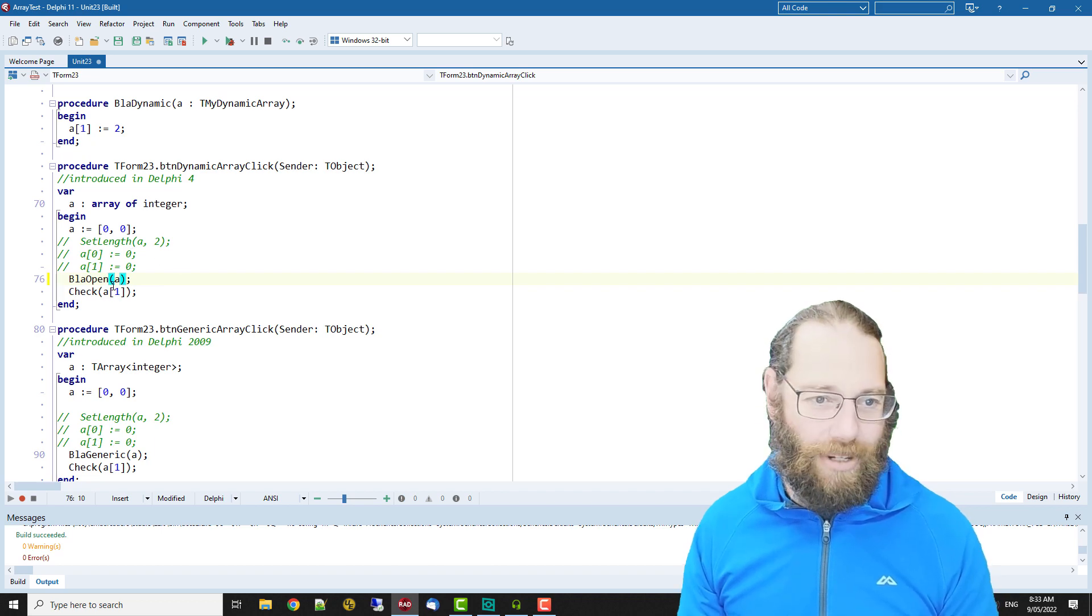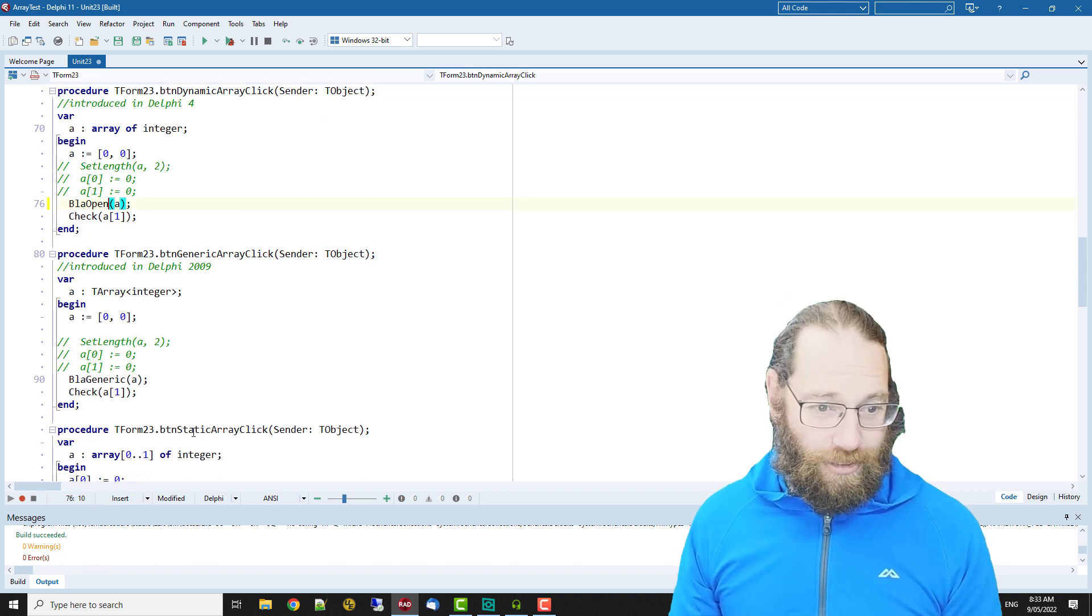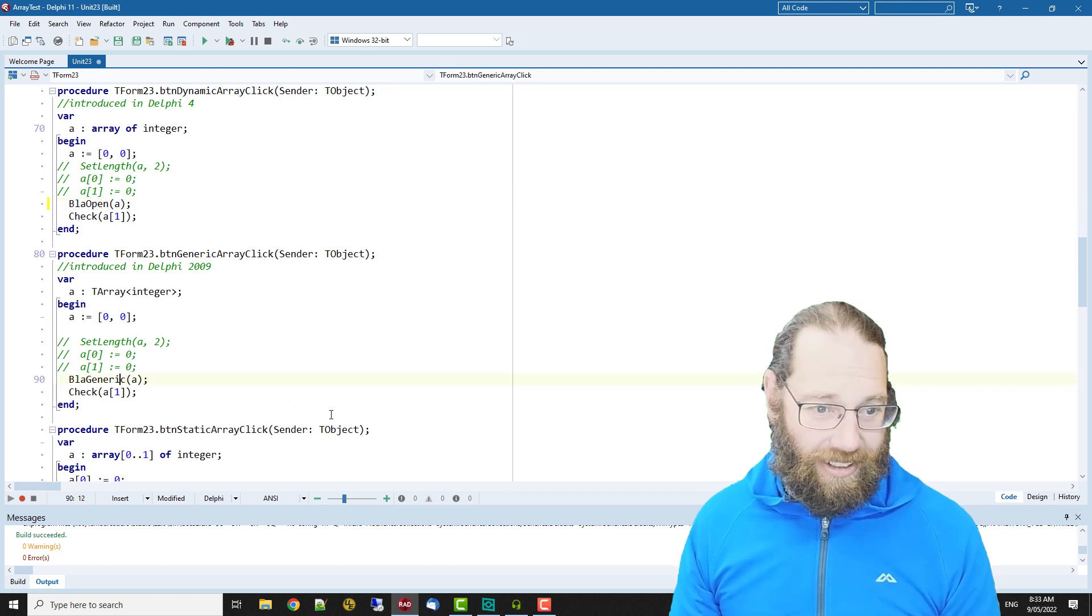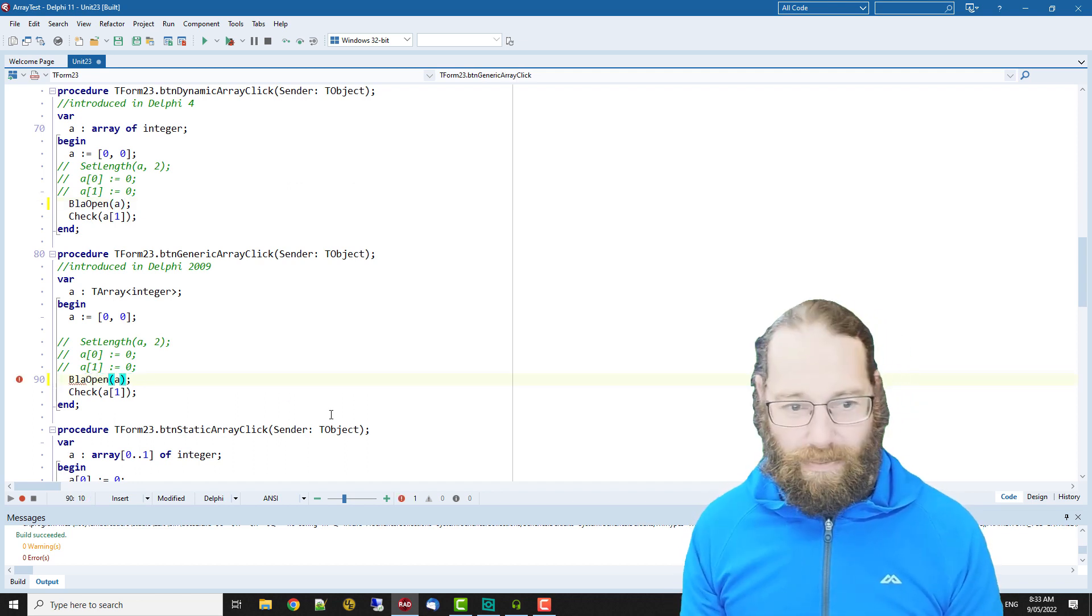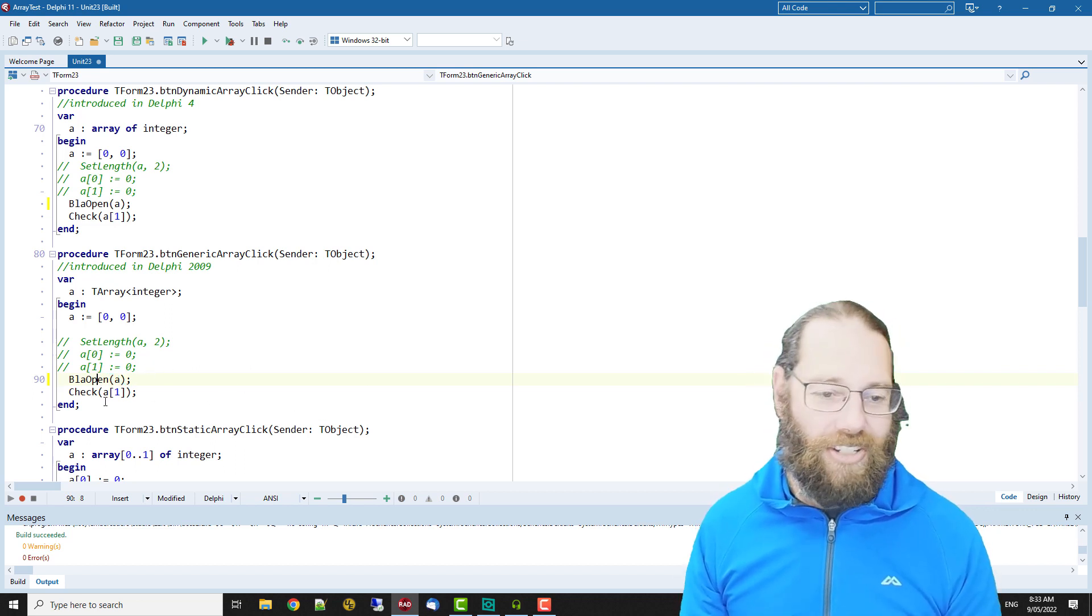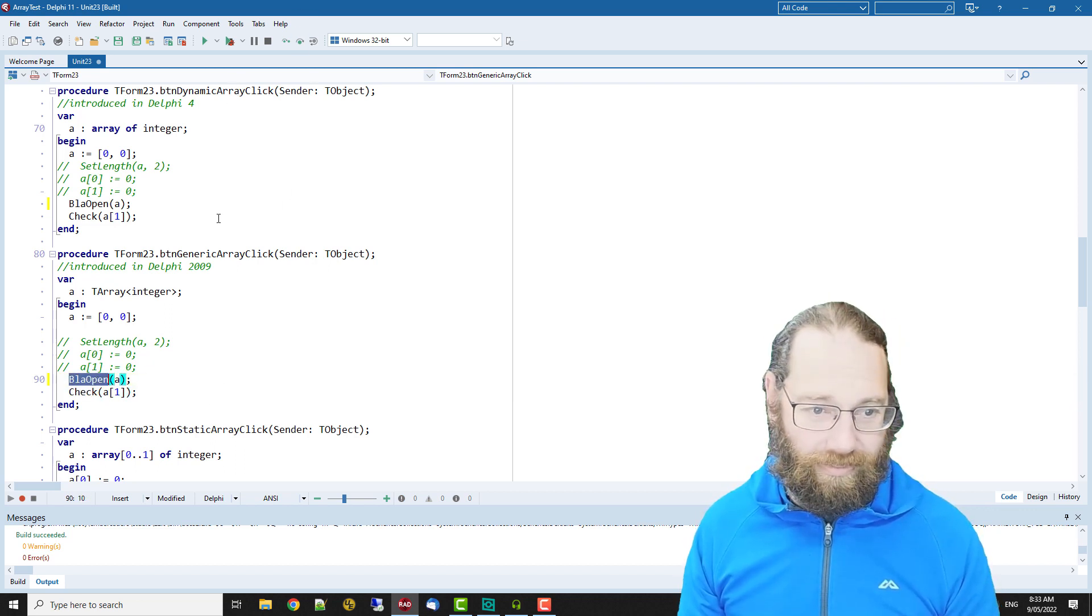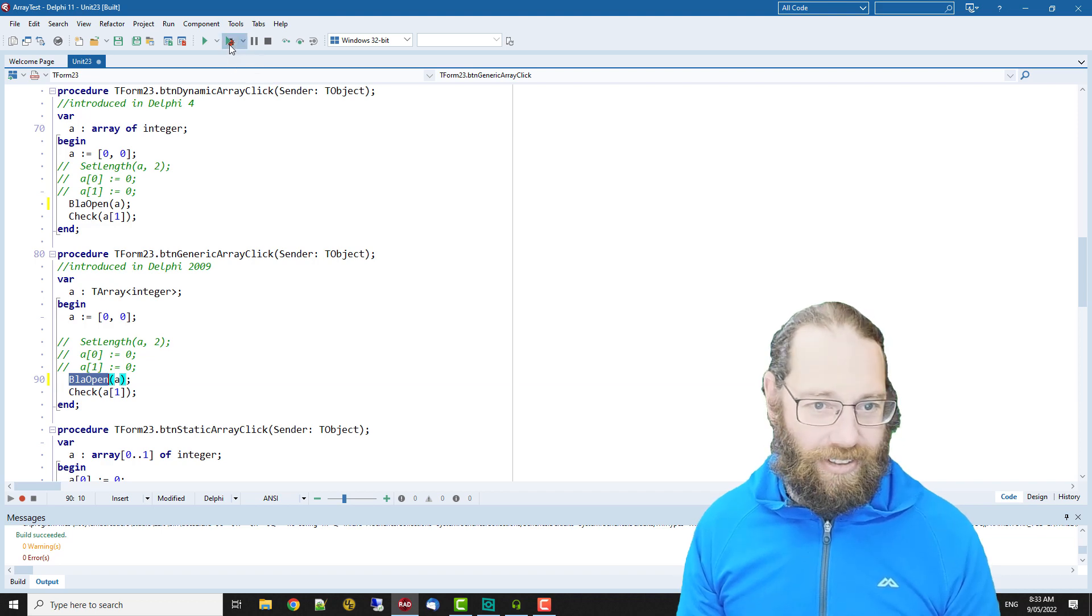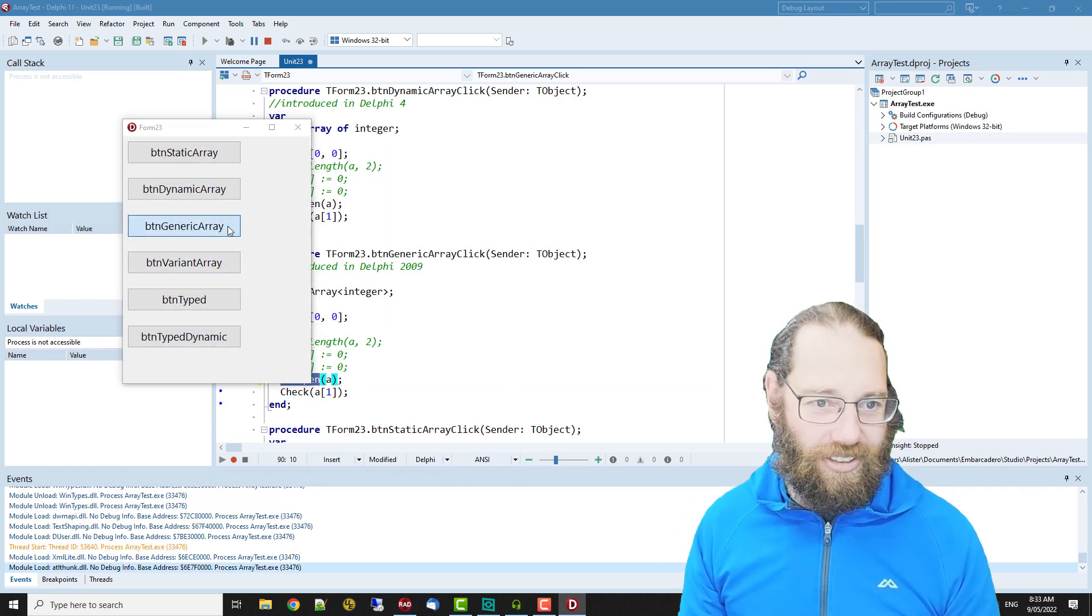Really without doing a hard typecast you're limited to open arrays as parameters. And of course with a generic array we can pass that to a function or procedure that takes an open array as a parameter.